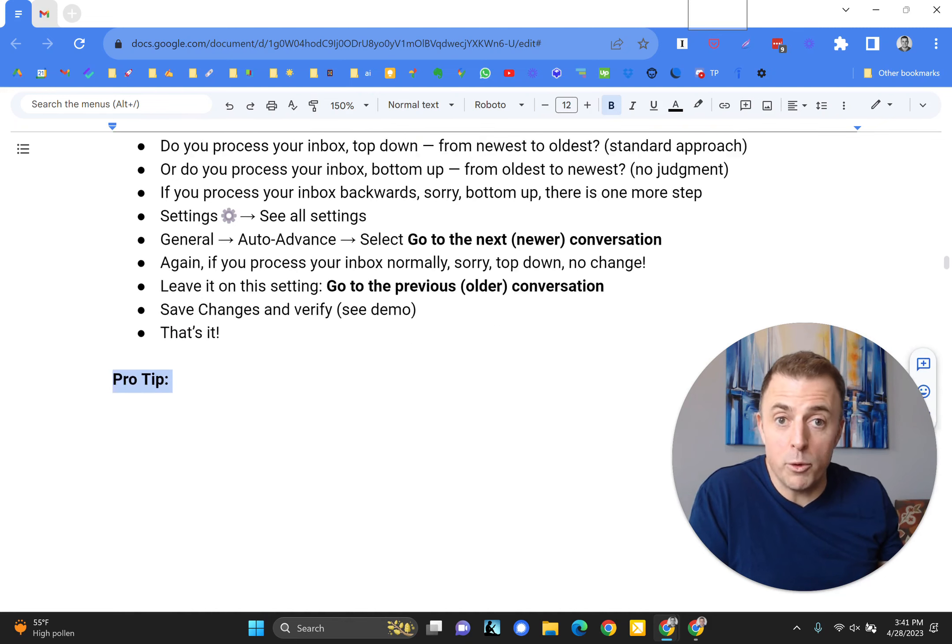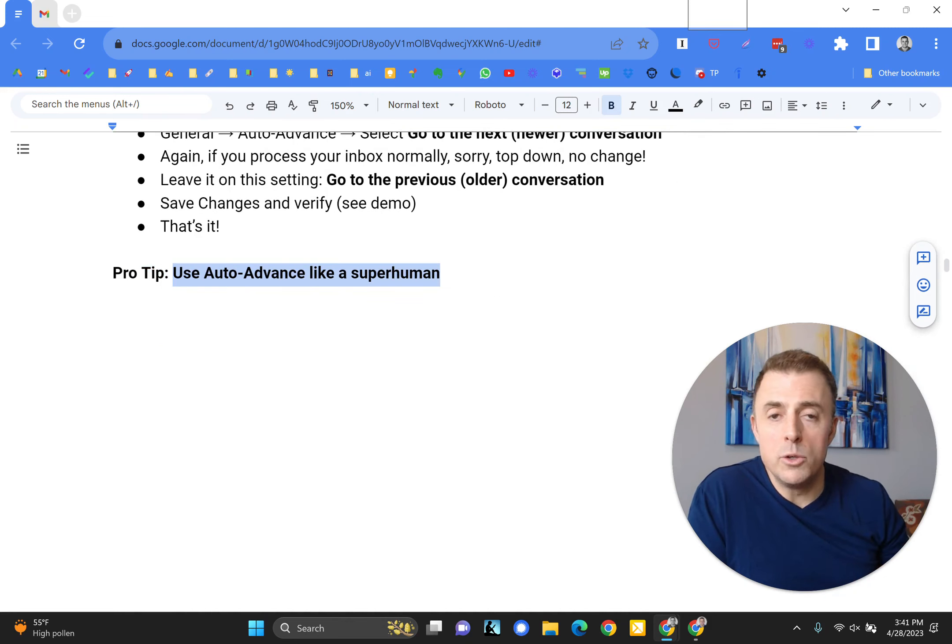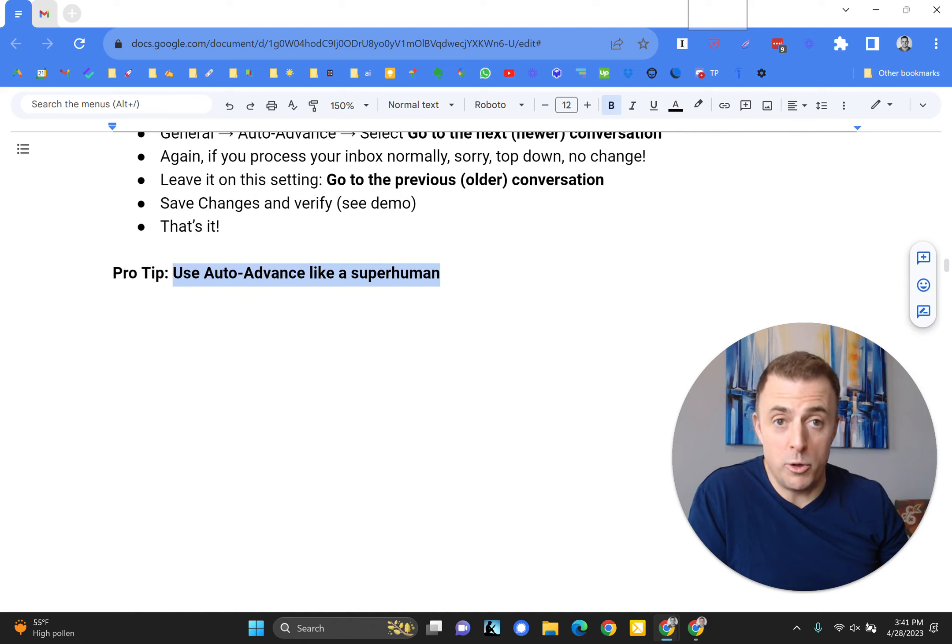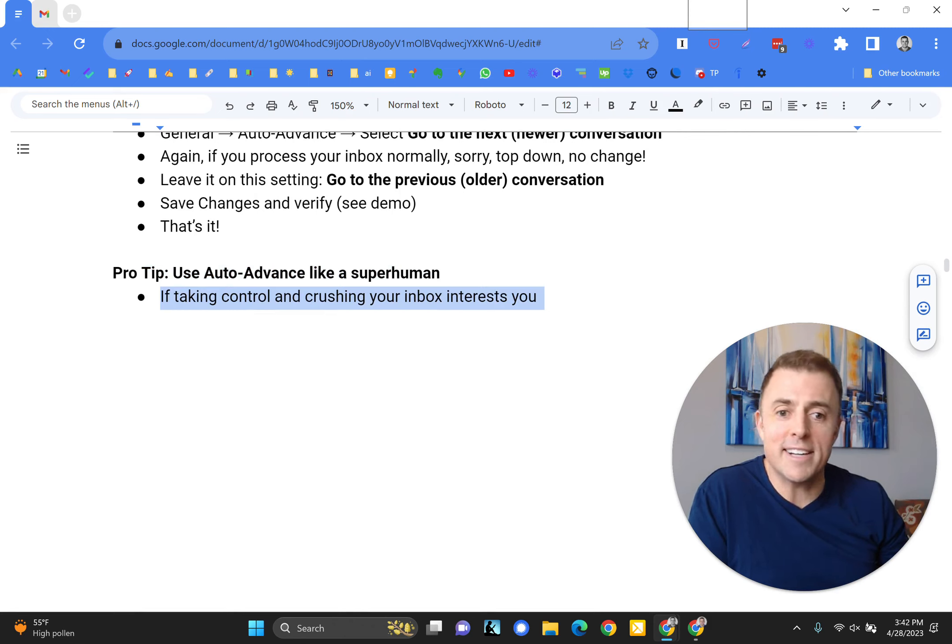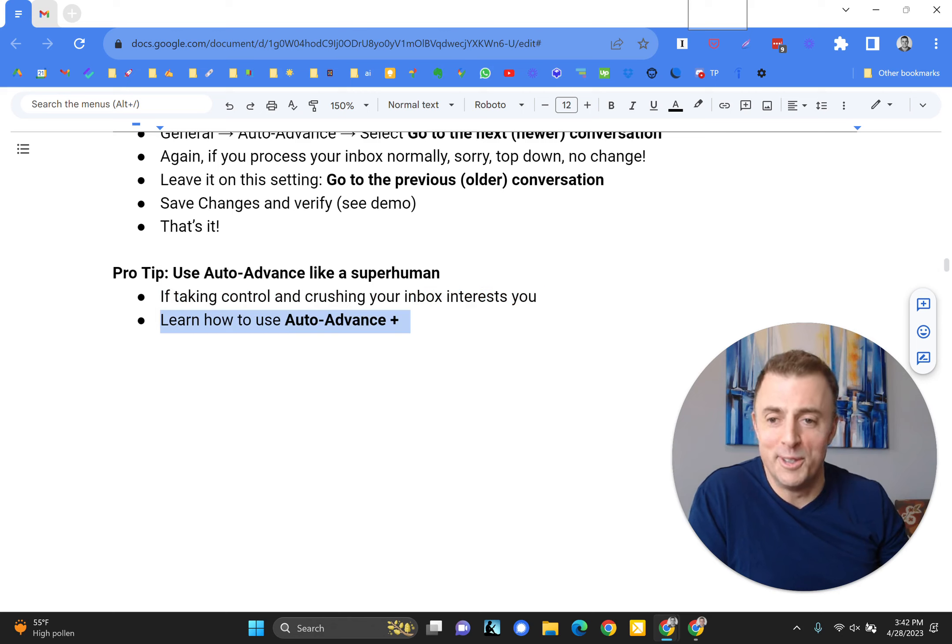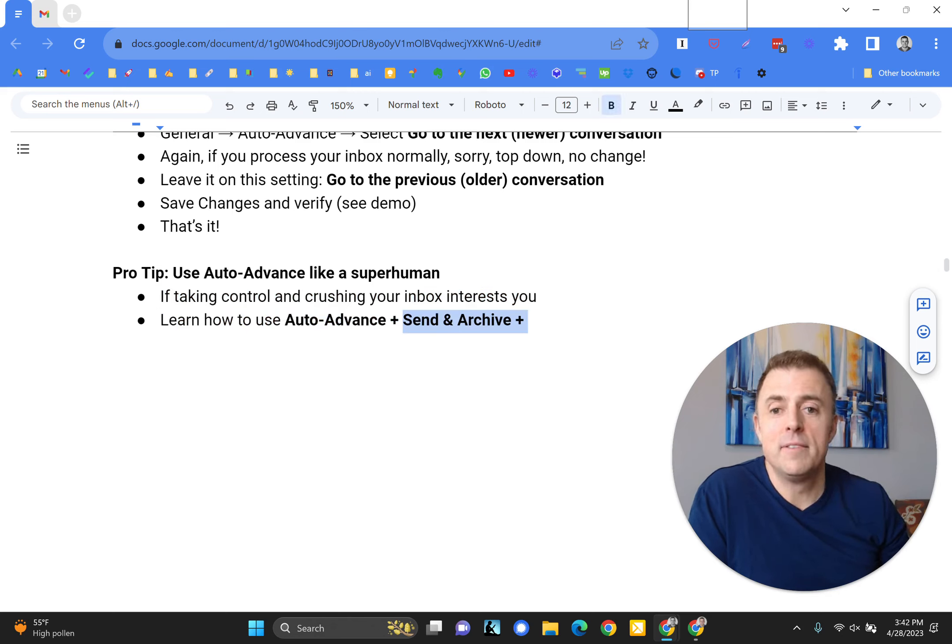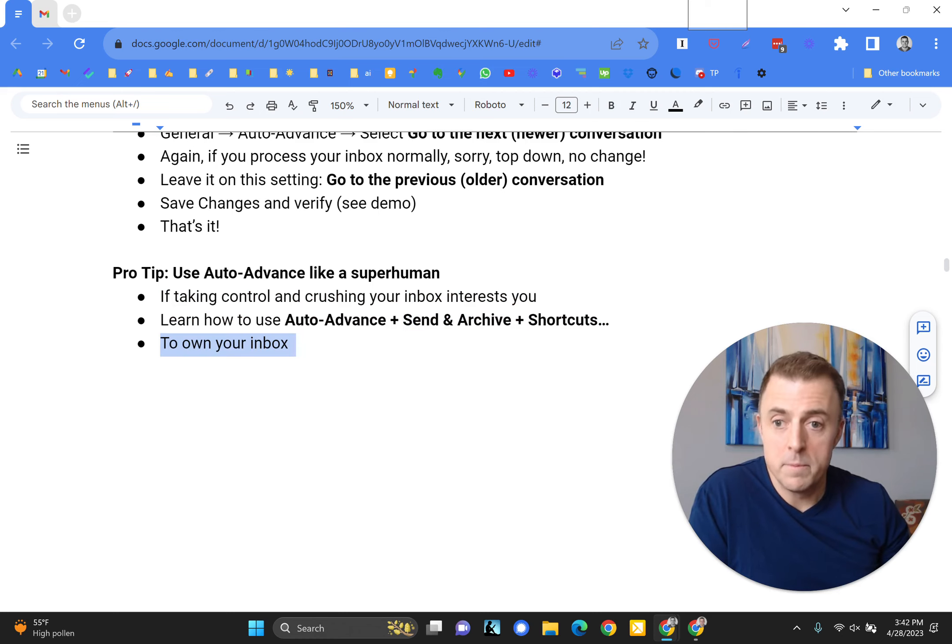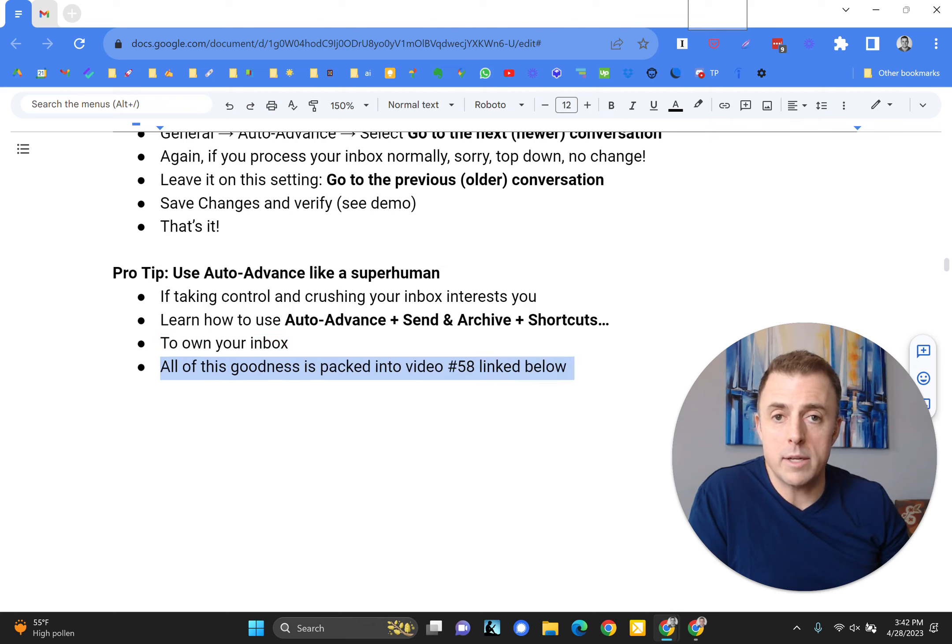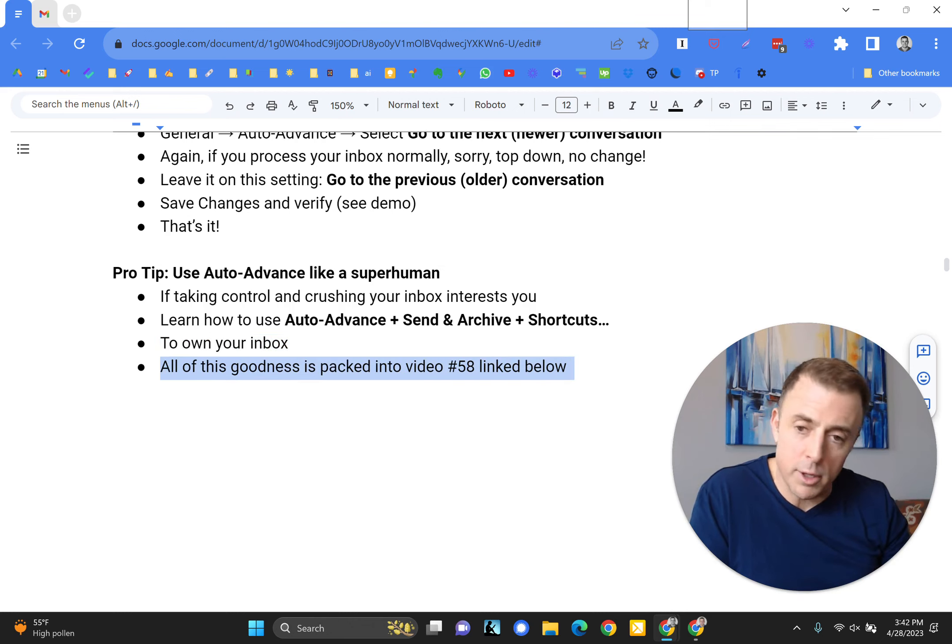I got a pro tip for you, as always. Use auto-advance like a superhuman. If you're interested in doing that, if taking control and crushing your inbox interests you, learn how to use auto-advance plus send and archive plus shortcuts to own your inbox. And all of this goodness is packed into video number 58, which is linked down below.